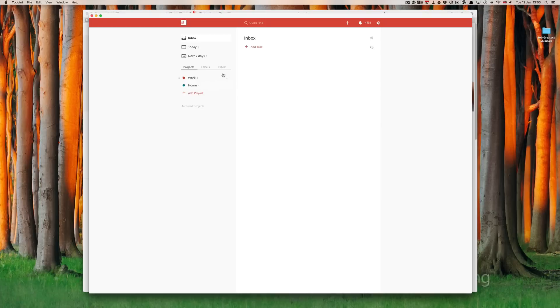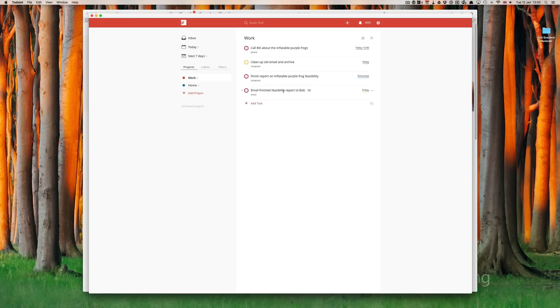And to buy David Bowie's album is a home task. So, now I've processed my inbox. Let's just have a look in my work folder. We've got them all there. Everything's set up. Check that I've got labels for all these.